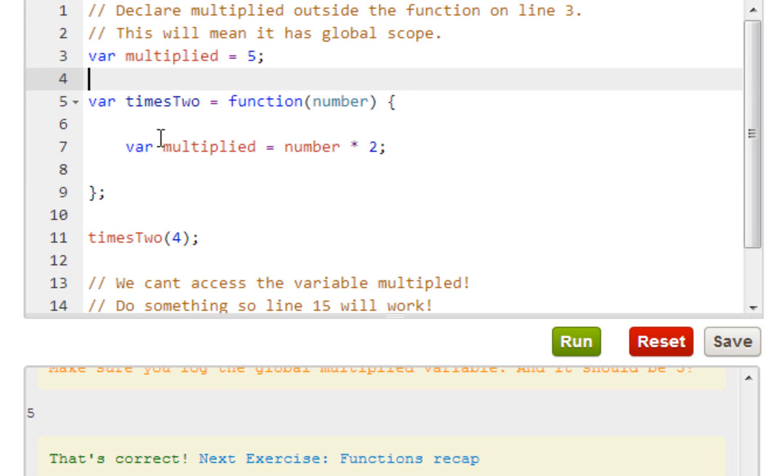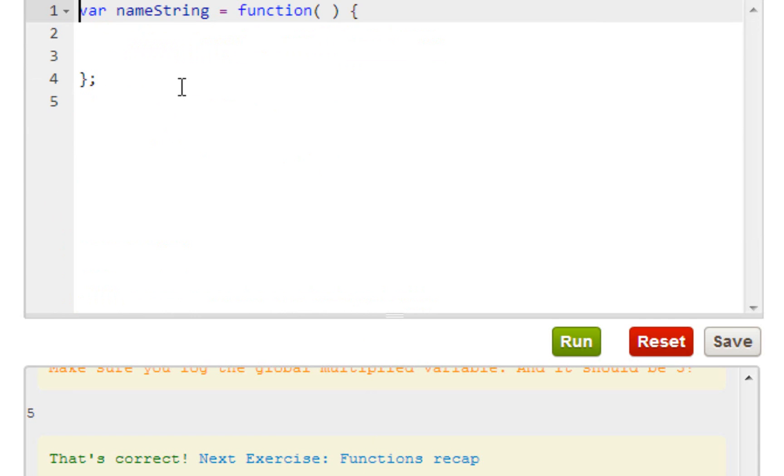I guess a global is outside of whatever you wanted to do - like it's outside of this function - and a local is inside of it. I guess I'll talk more in depth about it later on, so keep watching.